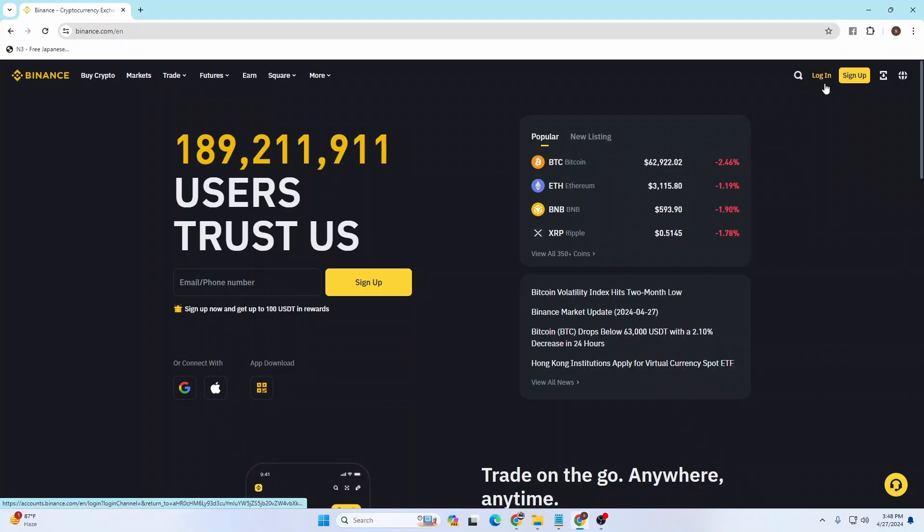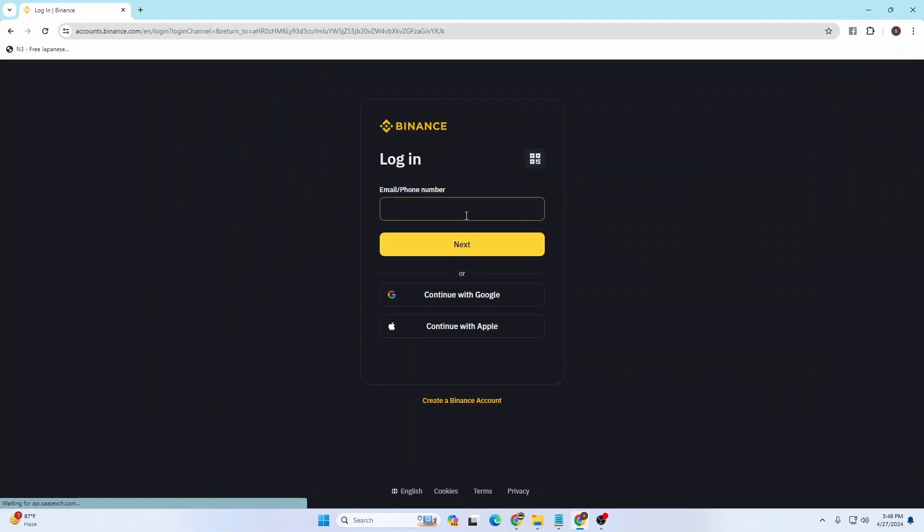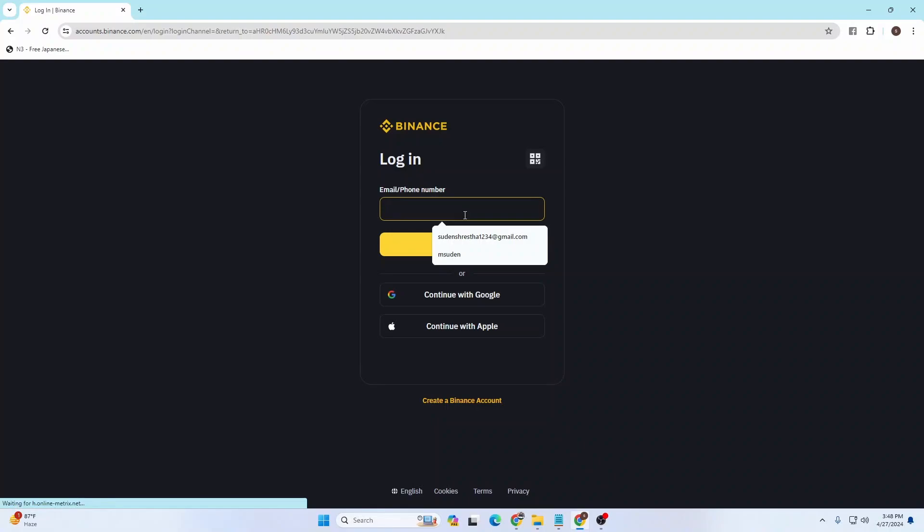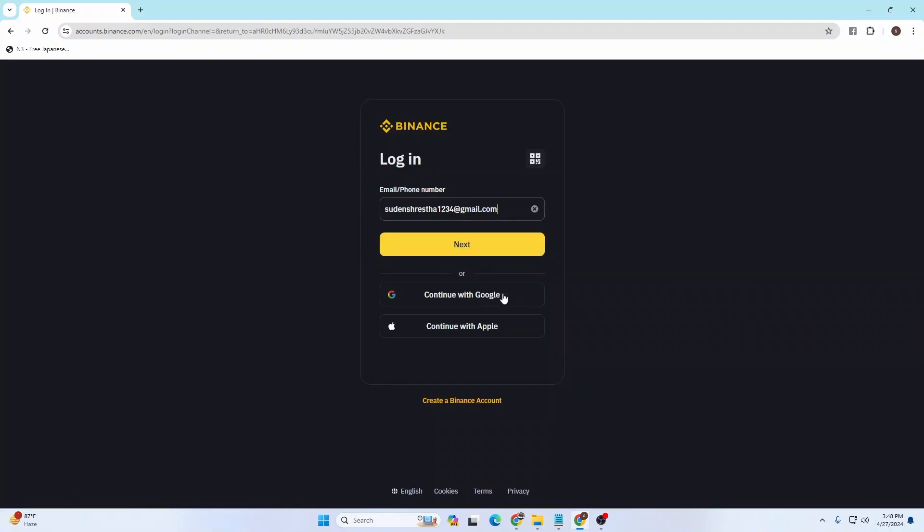Over here you'll be required to enter your email address or your phone number with which you have signed up for a Binance account. Or you can simply continue with your Google or Apple accounts. If you click on either of these accounts, a login page to Google or Apple will open. If you sign into your respective accounts, you'll be logged into your Binance with your Google account or your Apple account.